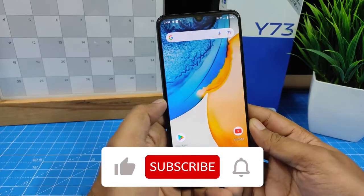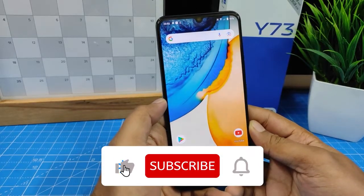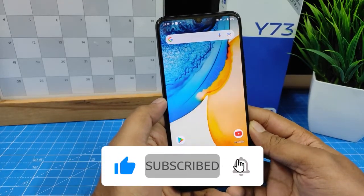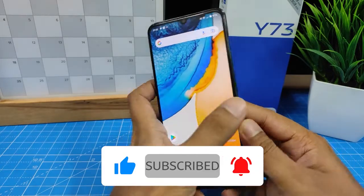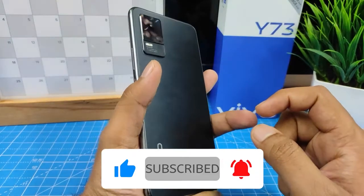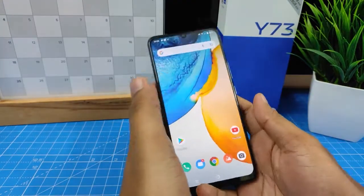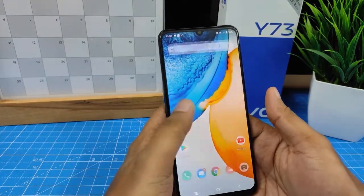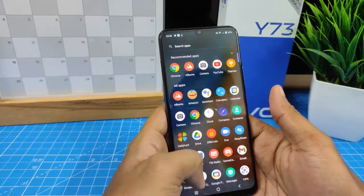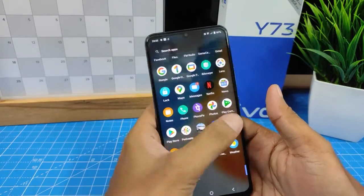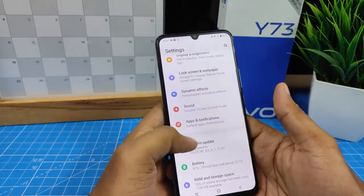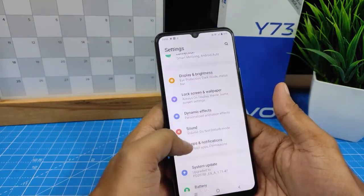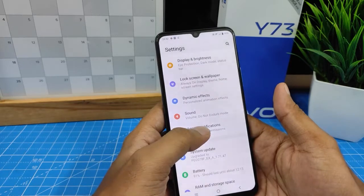Hey guys, welcome back to Phone Tricks. In this video we will learn how to enable dual apps in Vivo Y73 smartphone. Without further delay, let's get started. We need to go to Settings, then choose Apps and Notifications.